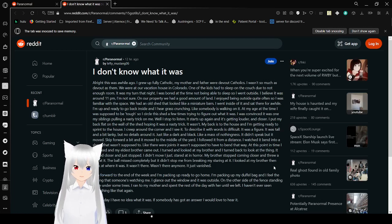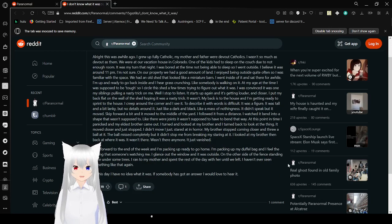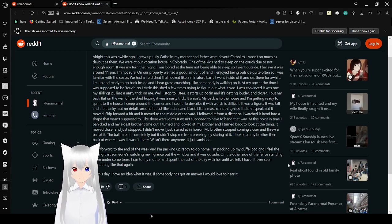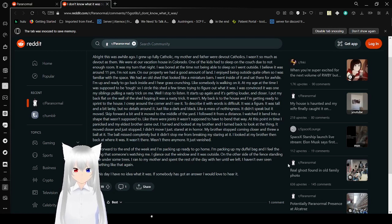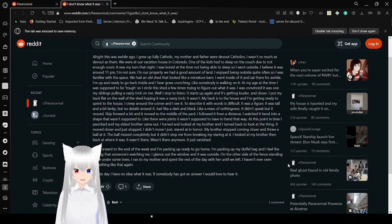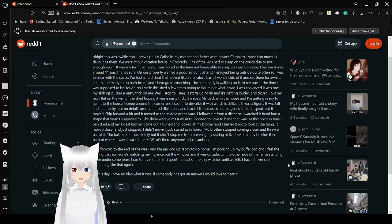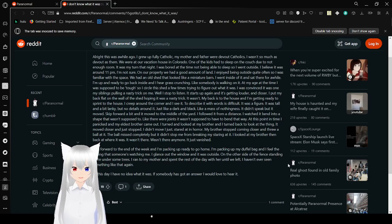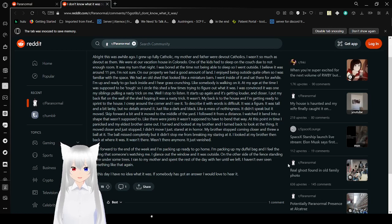I don't know what it was. Alright, this was a while ago. I grew up fully Catholic. My mother and father were devout Catholics. I wasn't so much as devout as them. We were at our vacation house in Colorado. When the kids had to sleep on the couch, there was not enough room. It was my turn that night. I was bored at the time from not being able to sleep, so I went outside. I believe it was around 11pm. On our property, we had a good amount of land. I enjoyed being outside quite often, so I was familiar with the space. We had an old shed that looked like a miniature barn. I went inside of it and sat there for a while. I was already ready to go back inside, and I hear glass crunching, like somebody is walking on it. At my age at the time, I was supposed to be tough, so I circled this shed a few times trying to figure out what it was. I was convinced it was one of my siblings pulling a nasty trick on me.